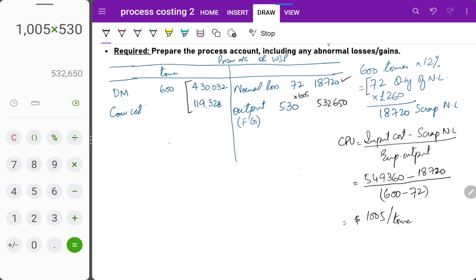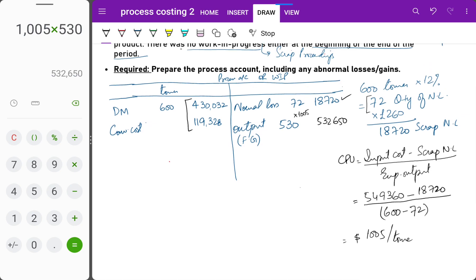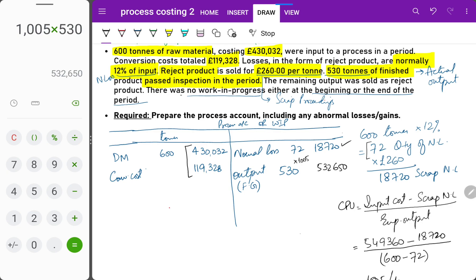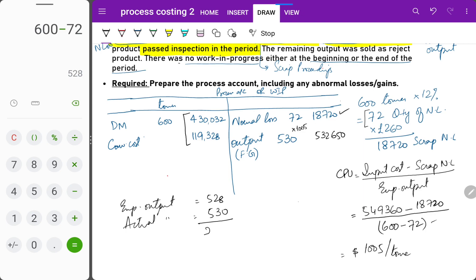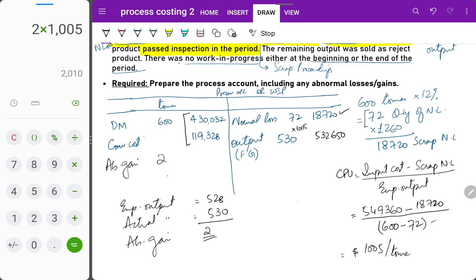We need to identify if there is any abnormal loss or abnormal gain. Expected output was 528 tons, but actual output is 530 tons. Since we got more output than expected, there is an abnormal gain of 2 tons. Abnormal gain goes on the debit side of the process account. 2 tons × 1,005 = 2,010.